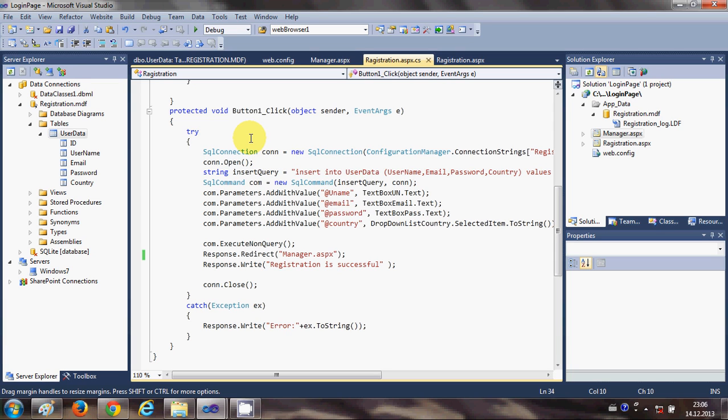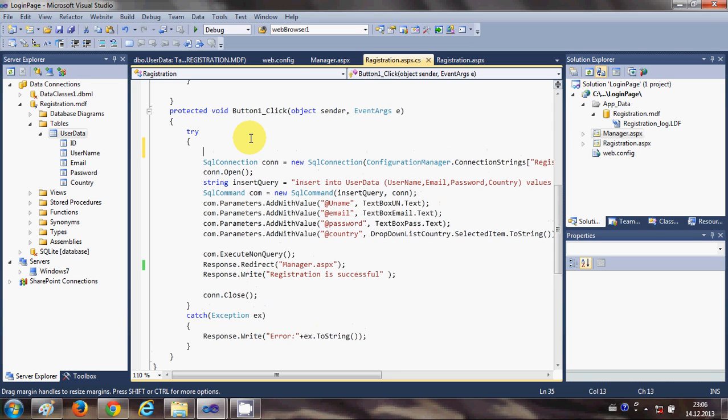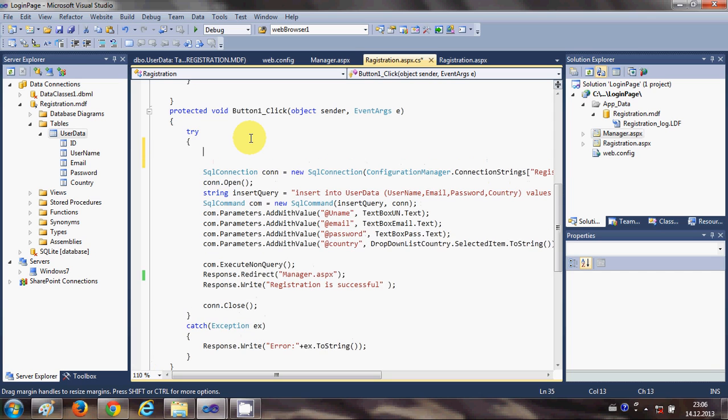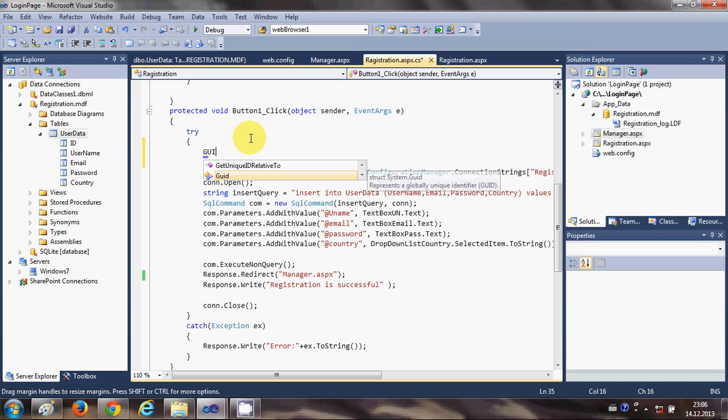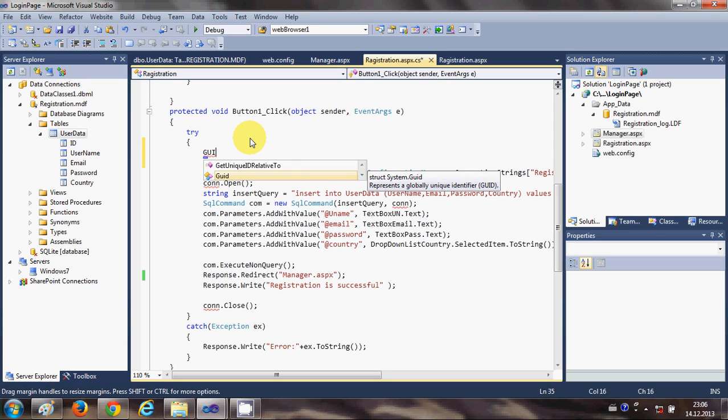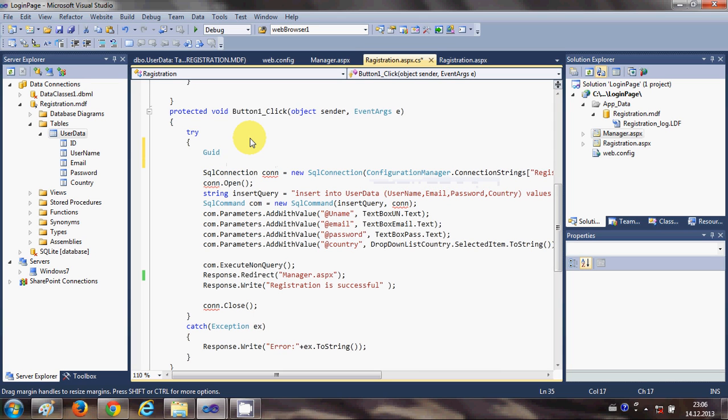First is we will generate a GUID from your ASP.NET code. So what you need to do is inside your try block, at the top of your code, just write GUID, GUID, and give your GUID name. For example I say newGUID is equal to...